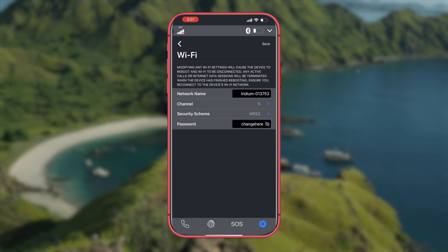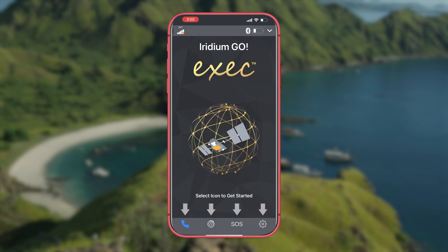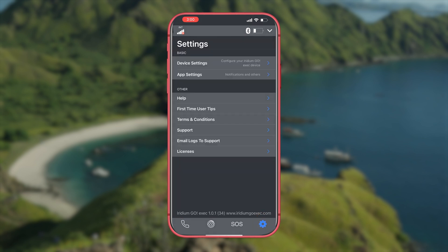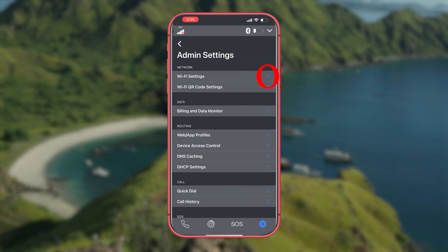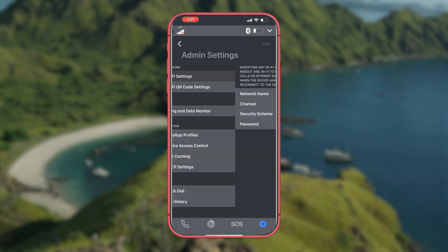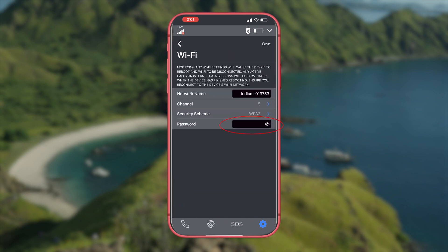One last thing to cover. If you wish to change the default password from password to something custom you can go into the settings cog on the app. Click on the Wi-Fi settings. Then go down to password and change it to the desired password.